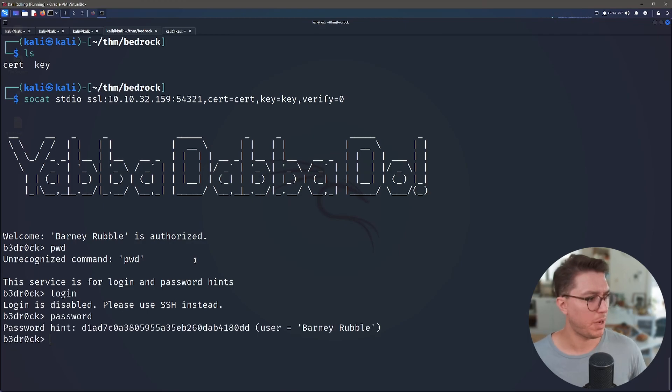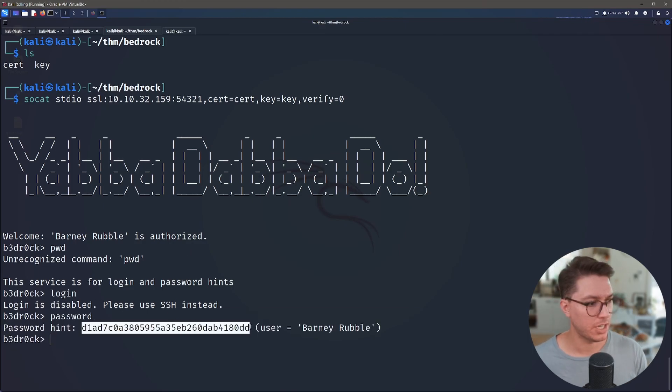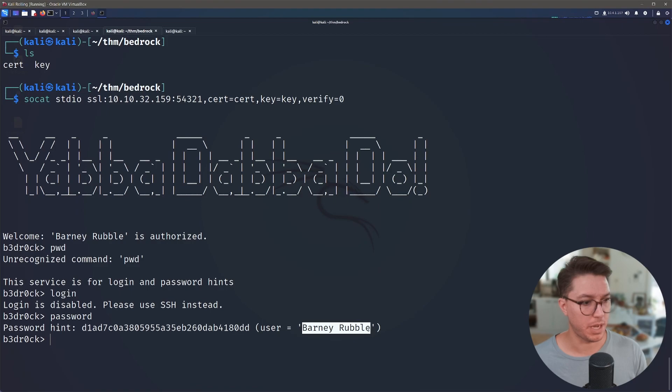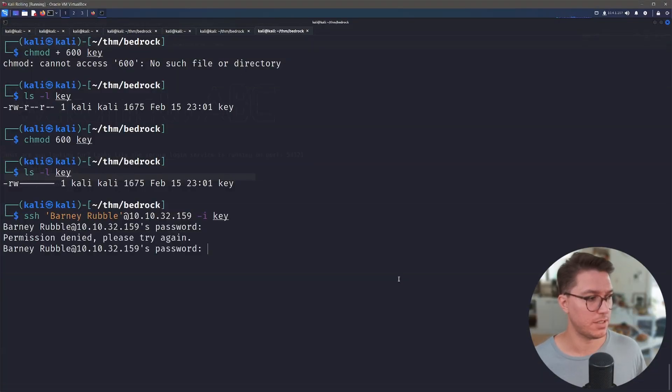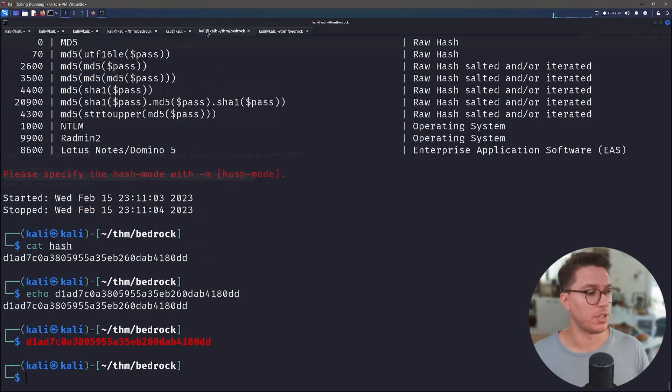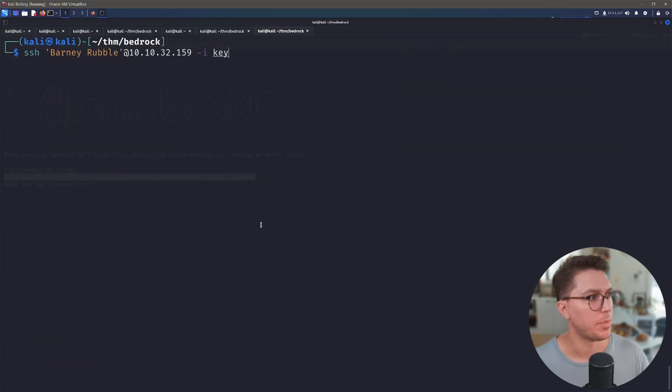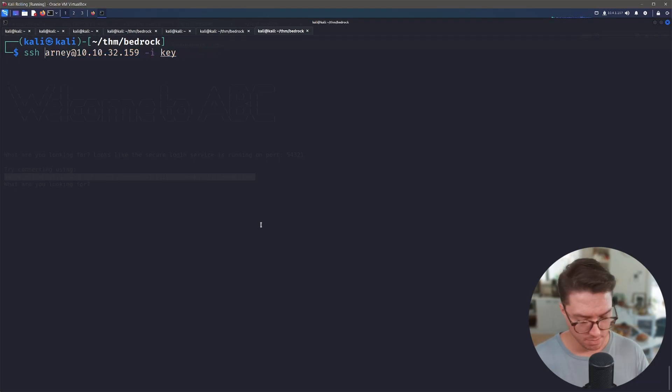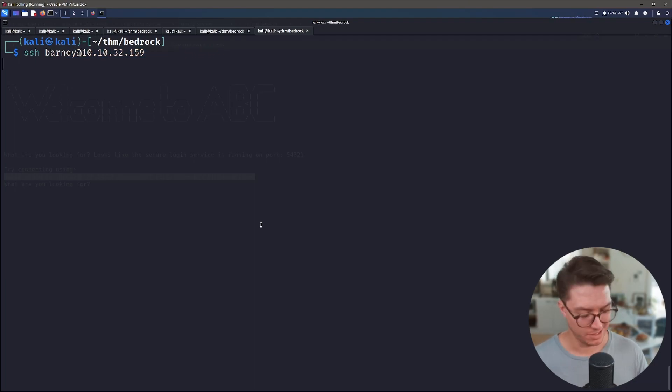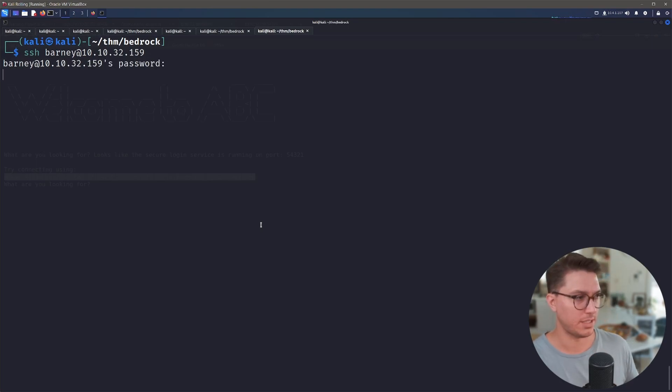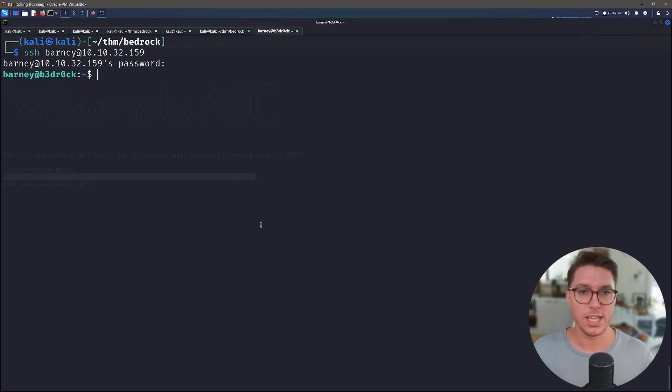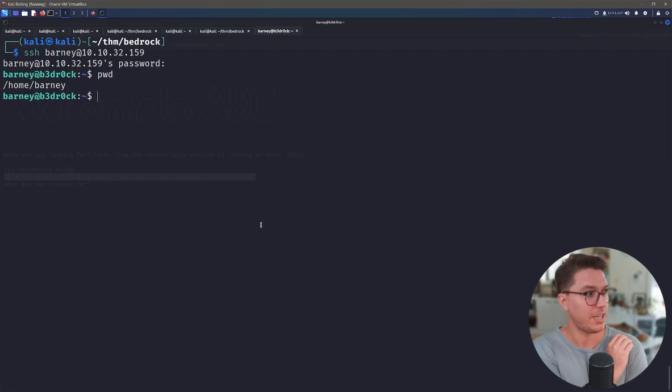Let's say login. Login is disabled, please use SSH instead. Password hint is hash, user is Barney Rubble. May have been looking at a writeup which says hint is the password. Apparently this is the password. Apparently I'm getting caught up on the actual username. It's just Barney, it's not Barney Rubble. The instructions were a little dodge, but that should get us in. So good lesson, I should have played around with the username.